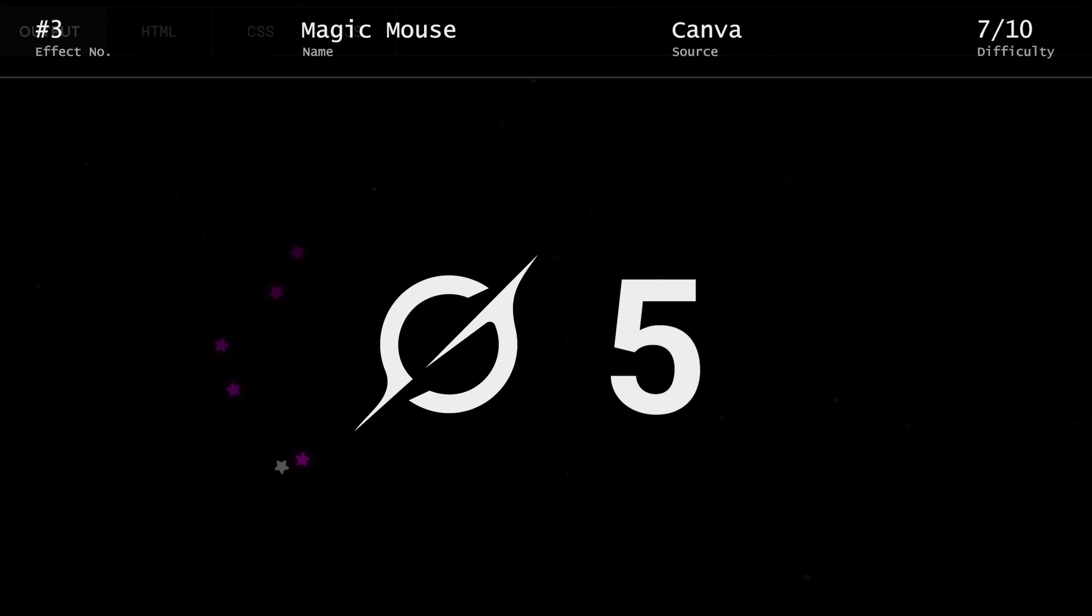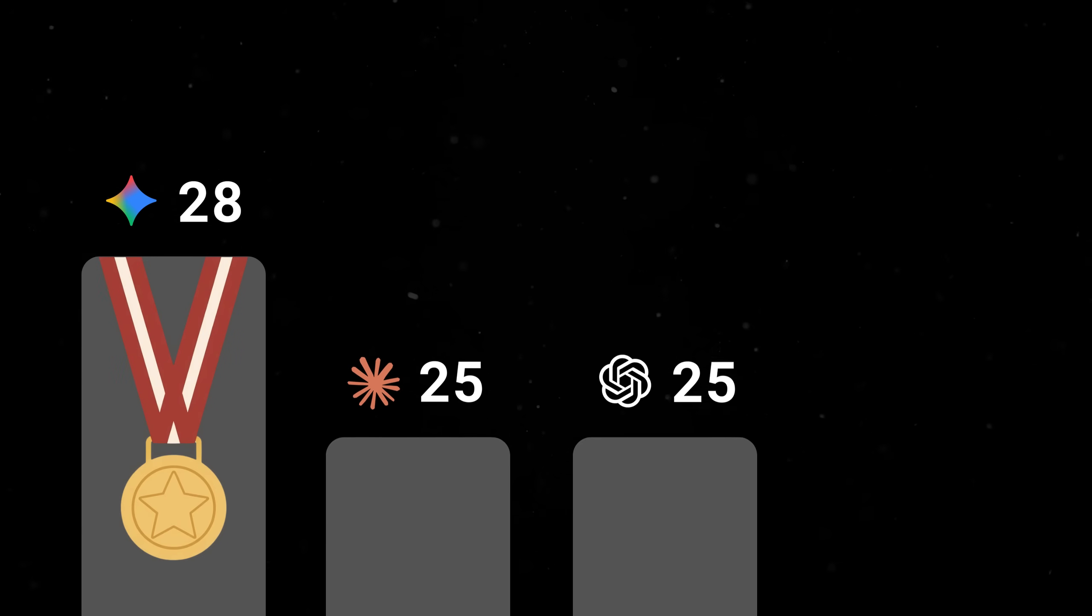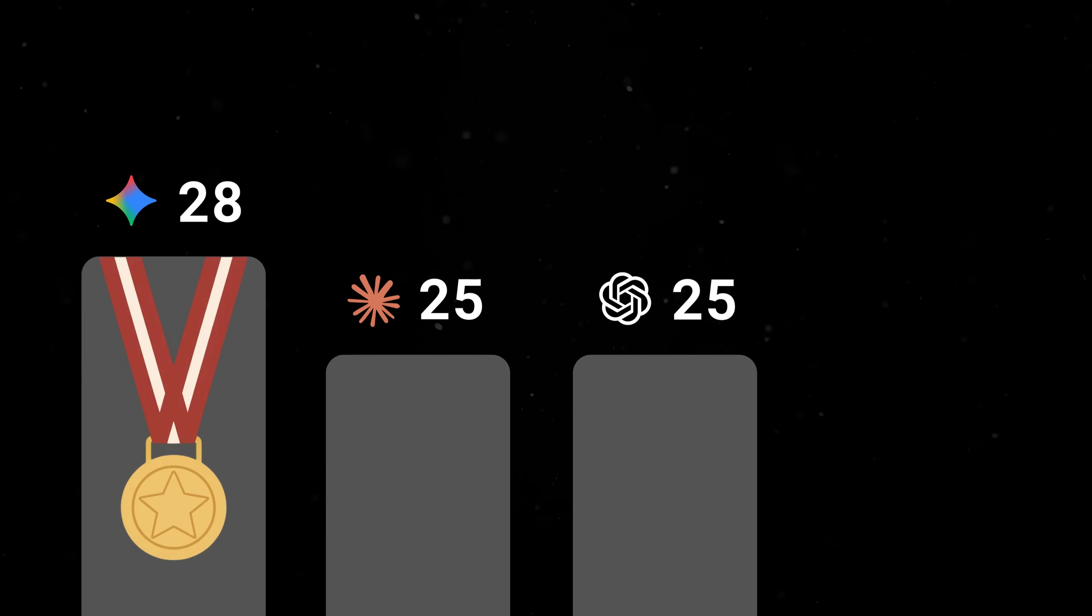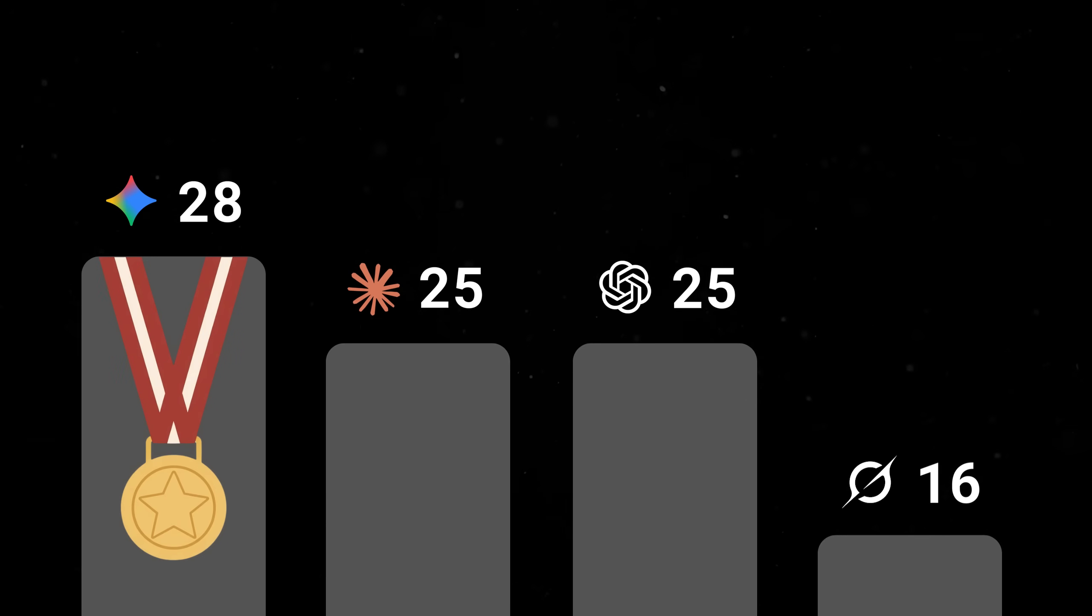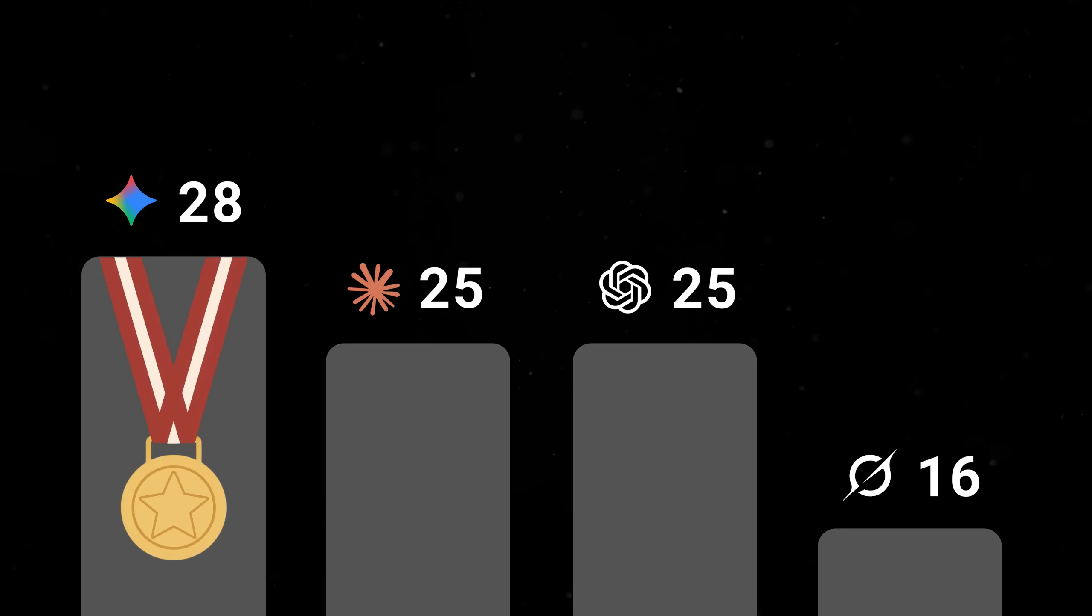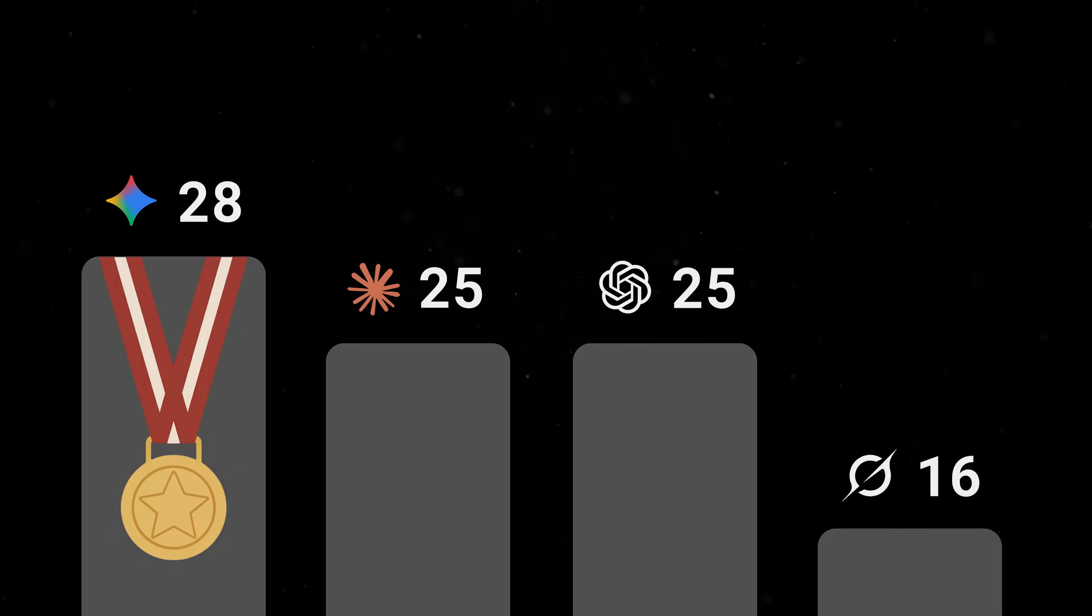Okay, round 3 results are in. And we have Gemini beginning to pull away. Opus and GPT are neck and neck. And ol' Grokki is just out here doing the best he can.